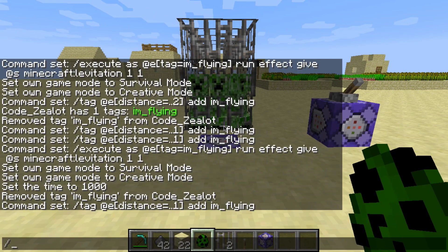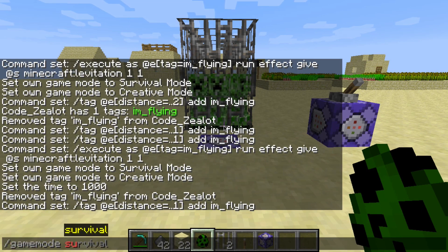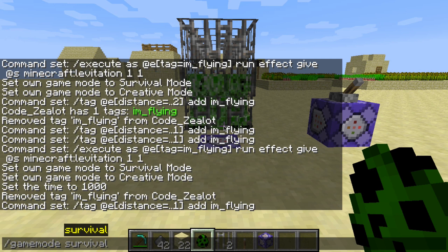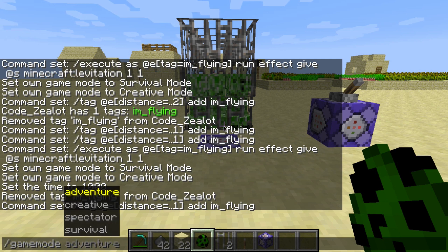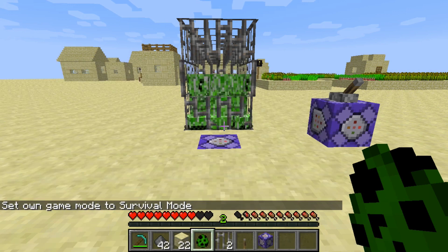We're going to switch our game mode over to survival mode. Let's all take a second to mourn Minecraft 1.13's usage of this extended game mode command. Why can't we just do this, Minecraft? I don't know why you did this to us, but oh well.